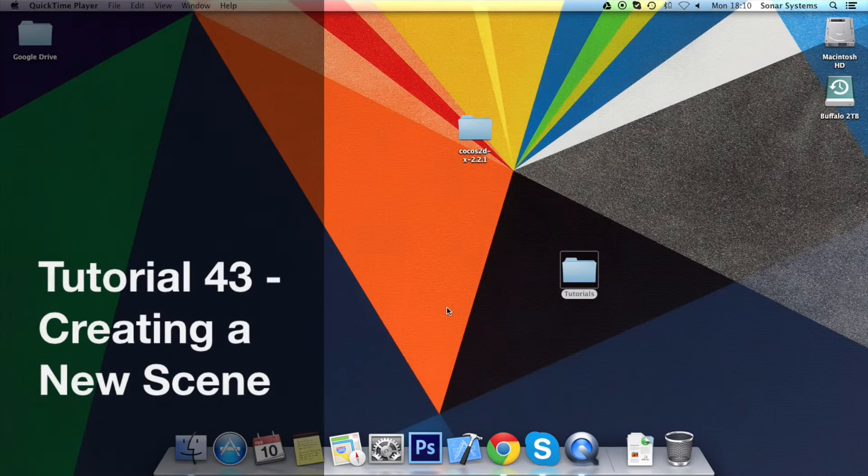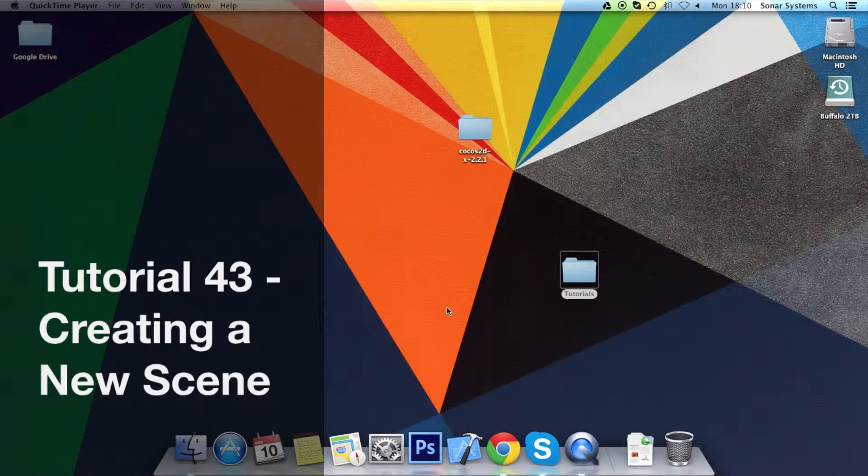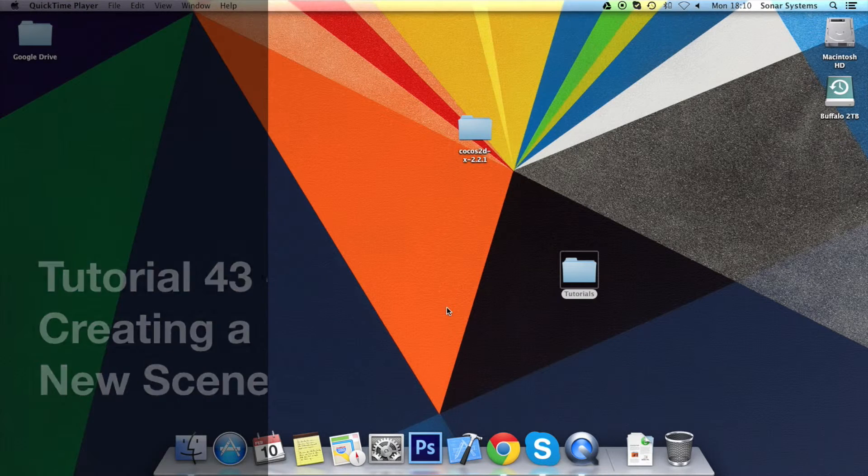Hello and welcome to the 43rd tutorial in the Cocos2D-X ActionScript tutorial series. In this tutorial we'll be looking at how to create and set up a new scene.